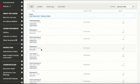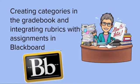That's a quick look at how to create categories in the grade book and how we integrate rubrics with assignments in Blackboard. Good luck.